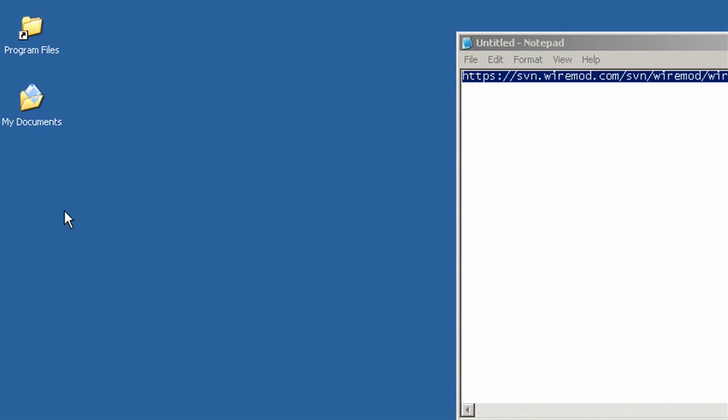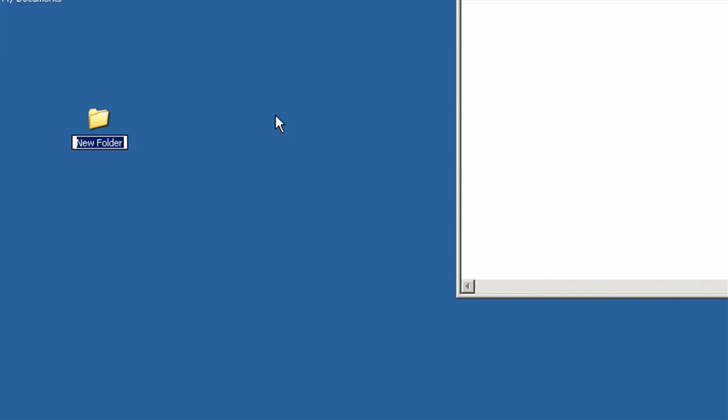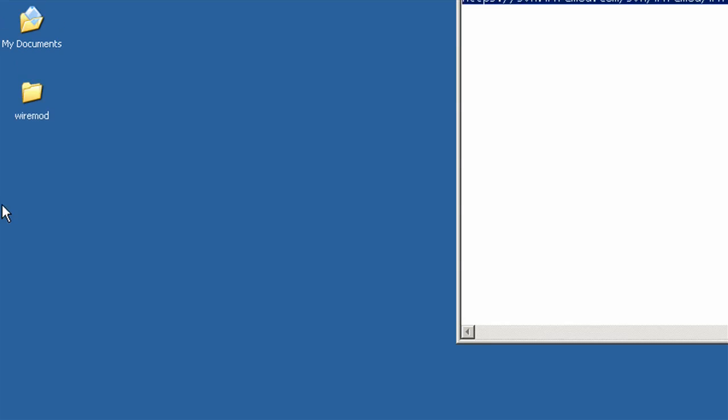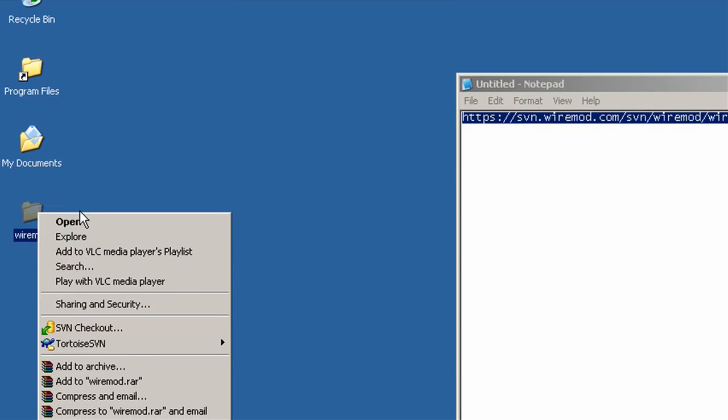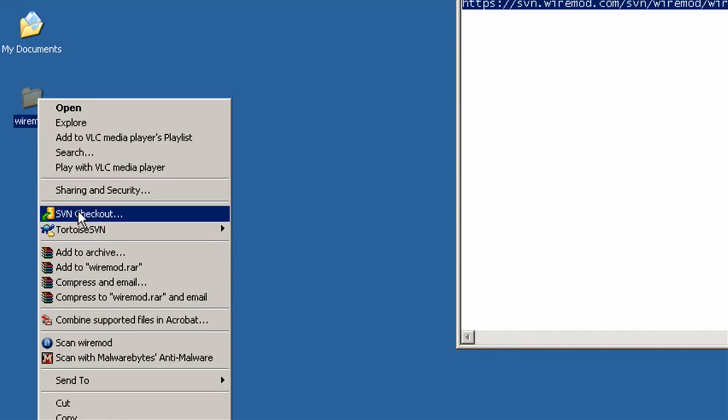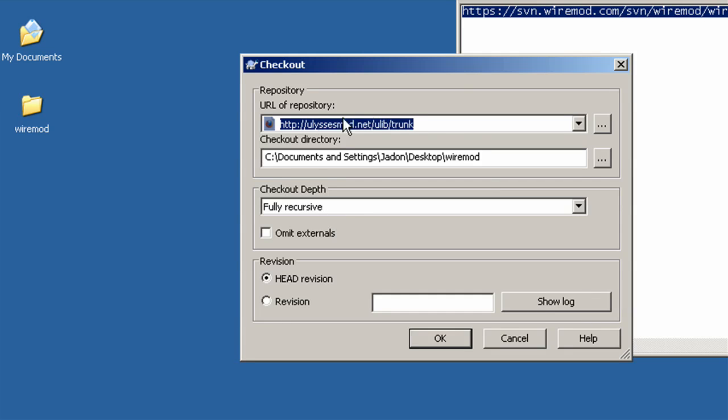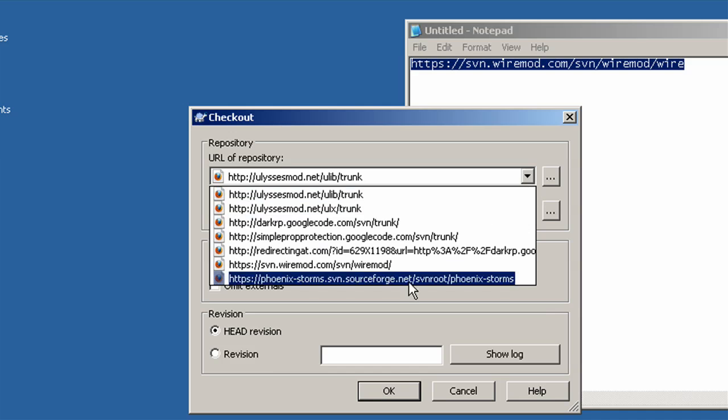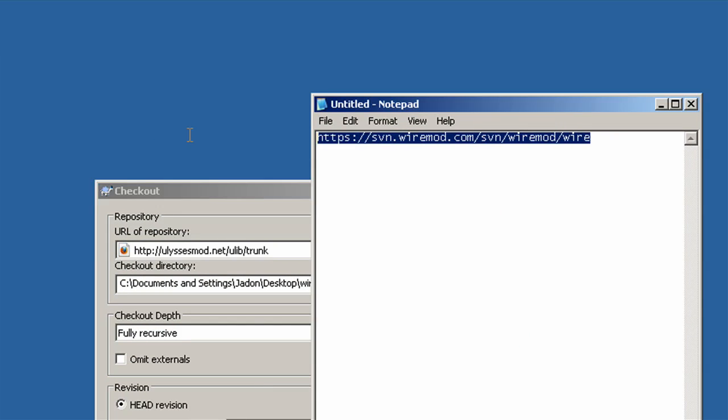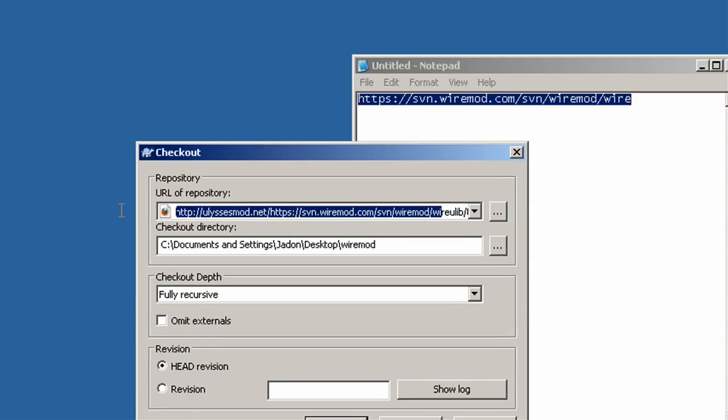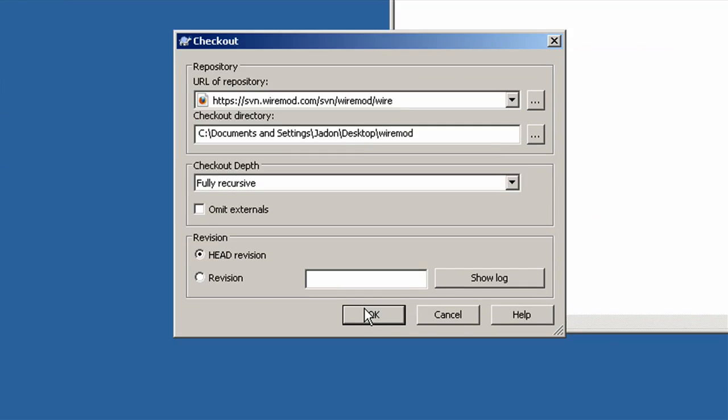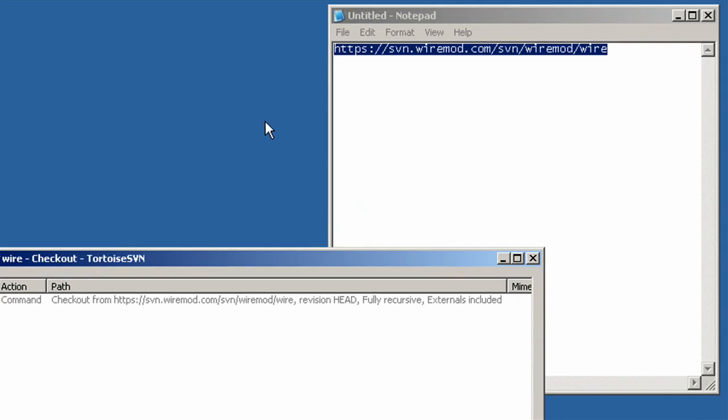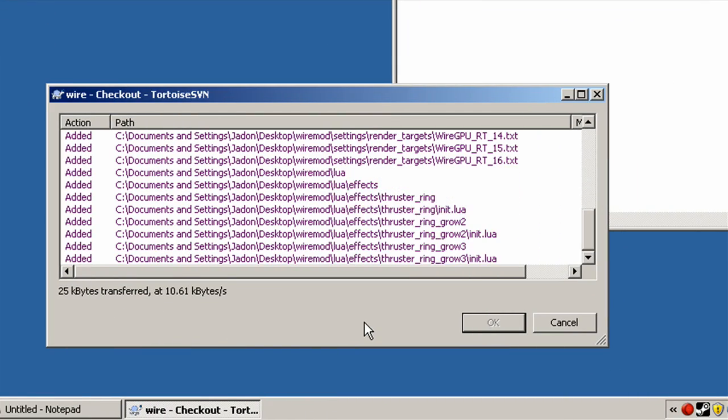On your desktop, you're going to want to make a new folder called WireMod. And after you have Tortoise SVN installed, you're going to go to right-click the folder you just made on your desktop. SVN checkout. And here's a list of the saved ones I have. But you're going to paste this WireMod one into this box. So you just click OK, and it's going to install WireMod.